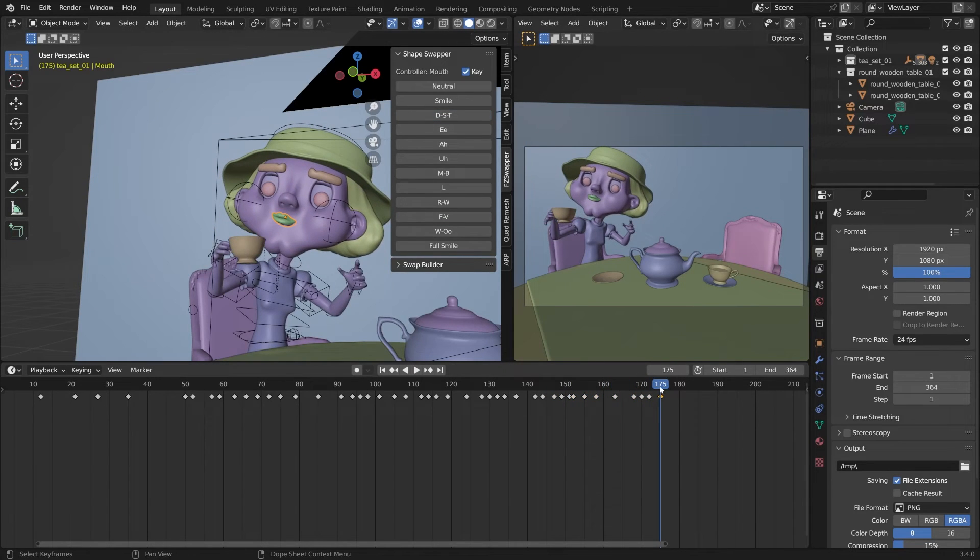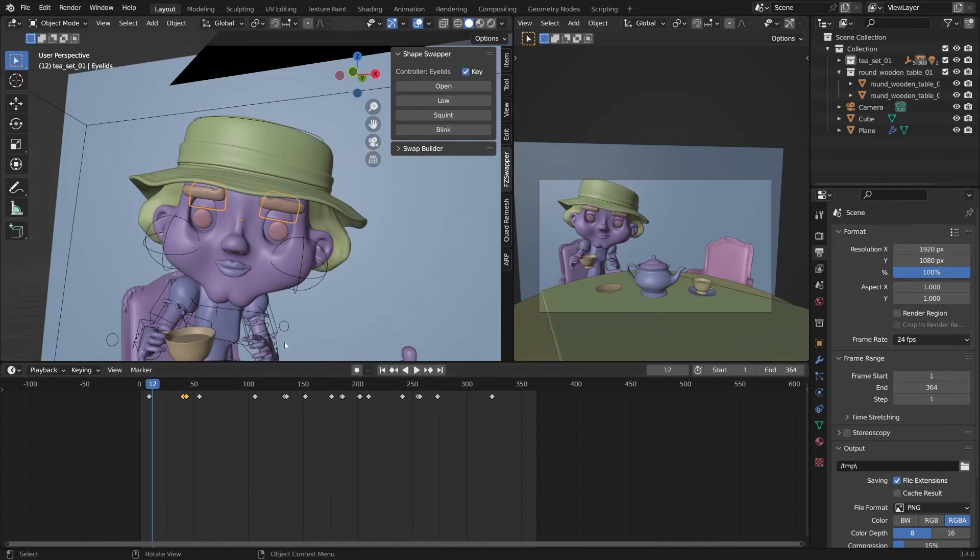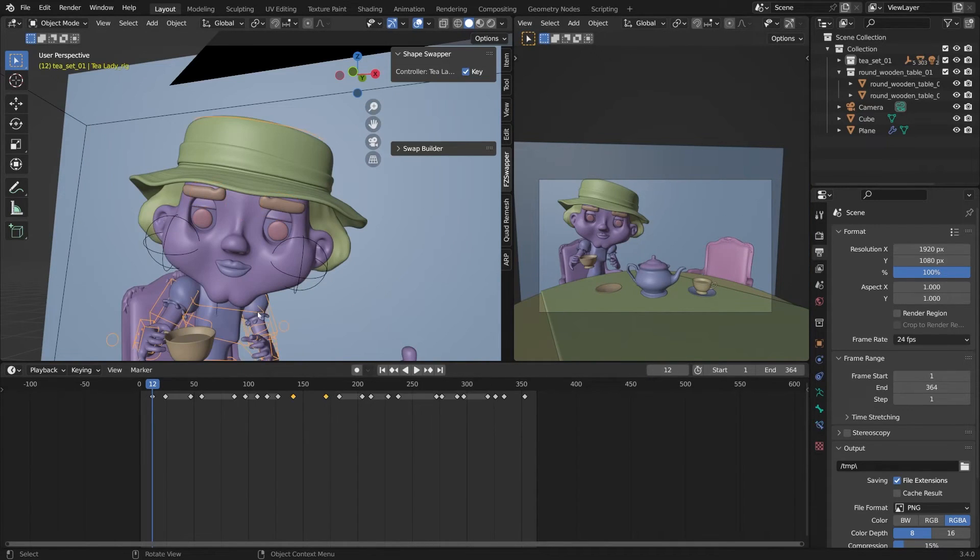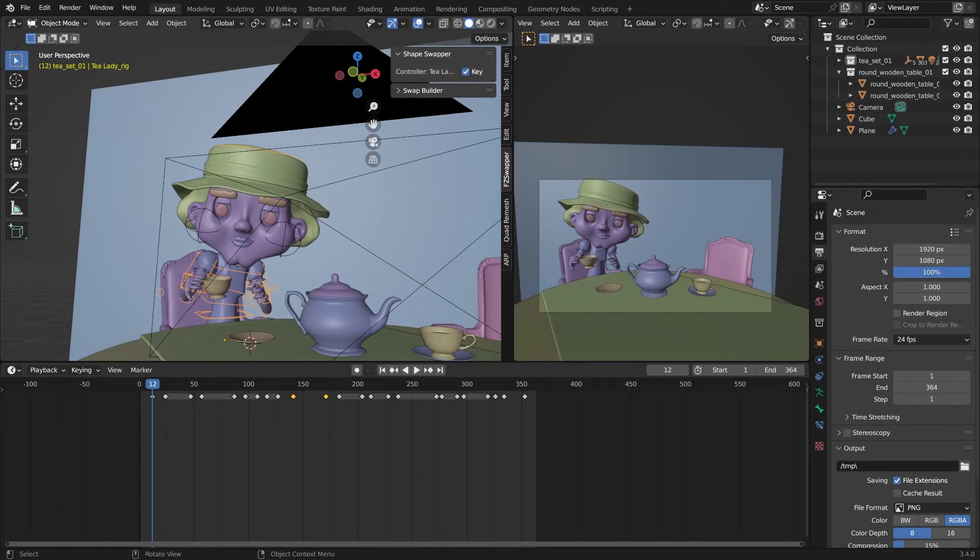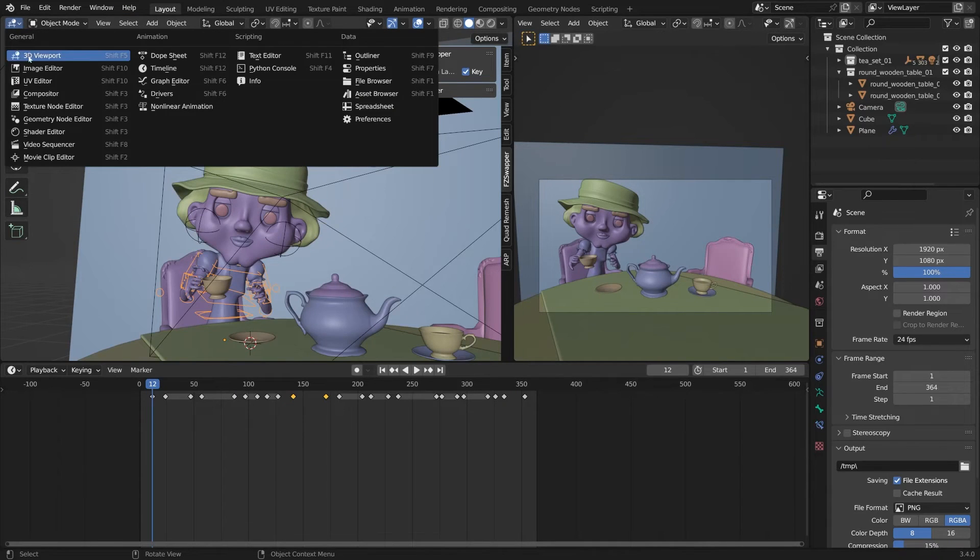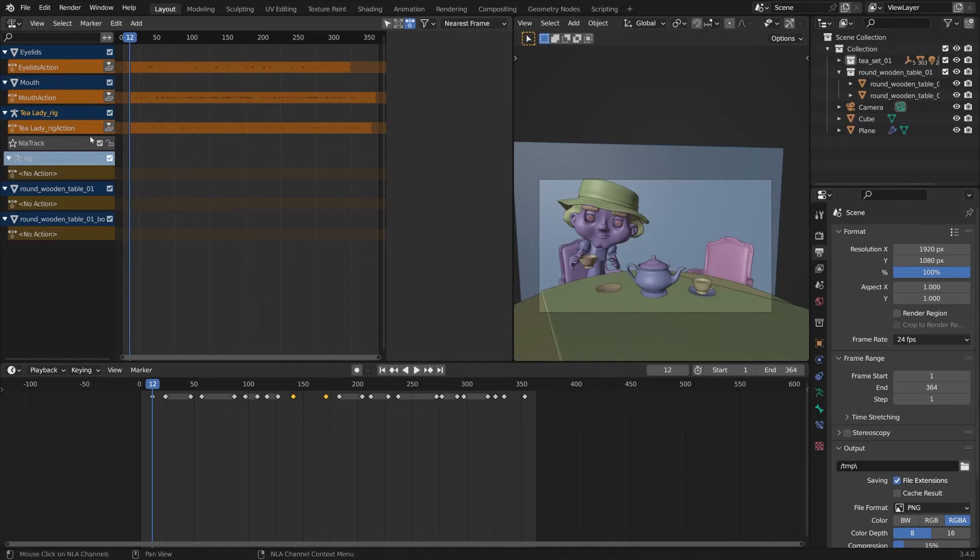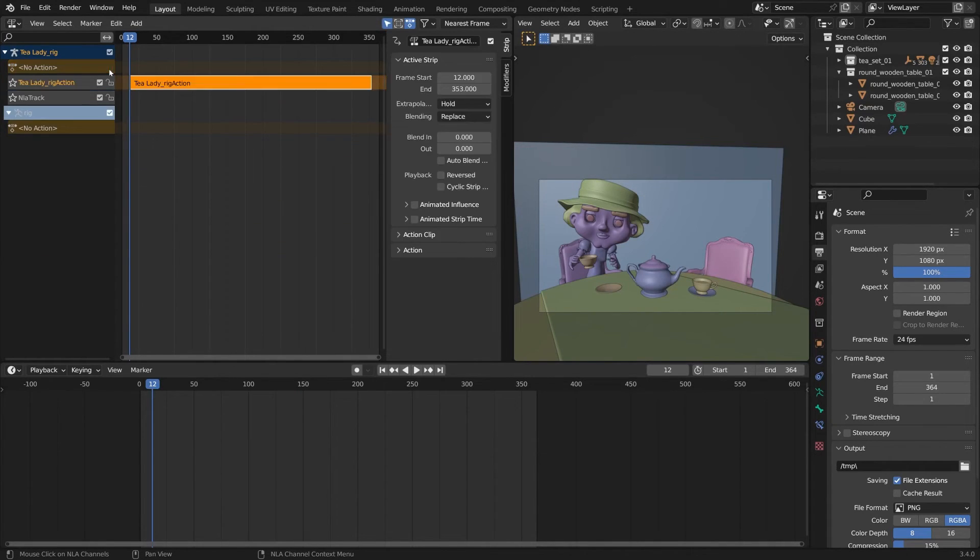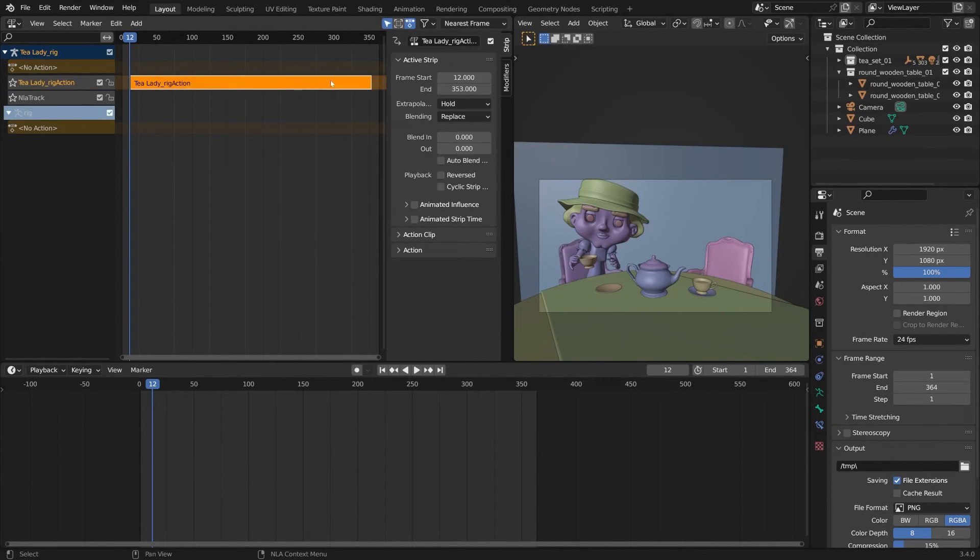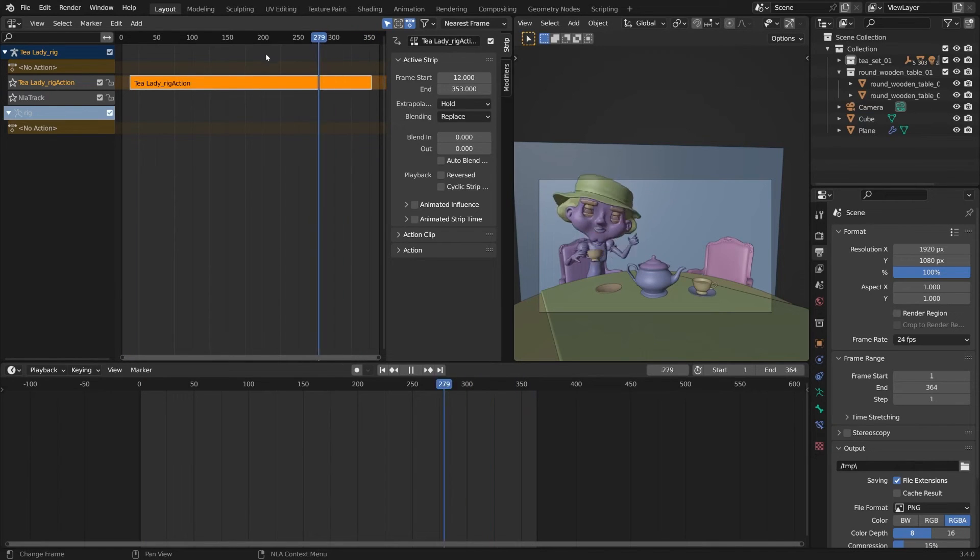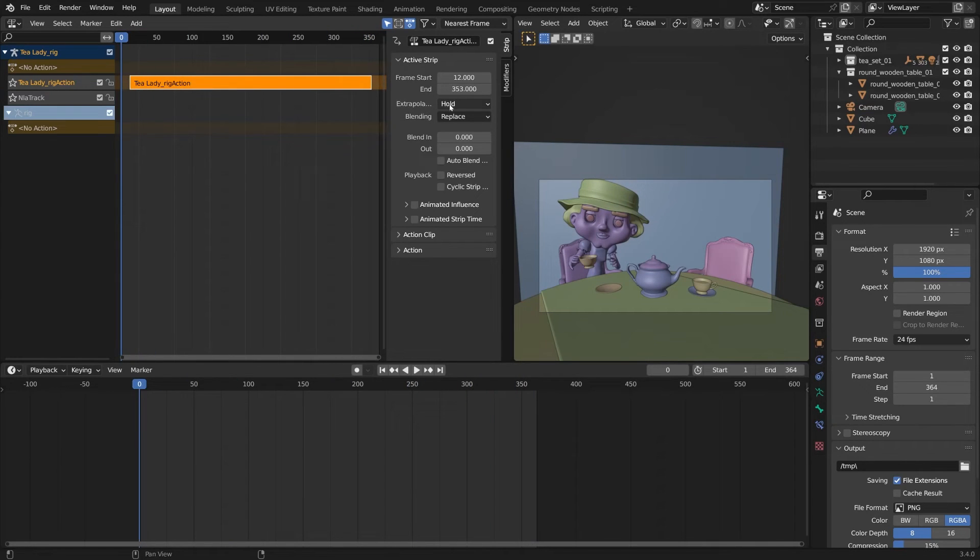One other thing I like to do to really sell this stop motion look is I'll click the rig. Now that we have some motion, I'll go over to the nonlinear animation. With the tea lady's rig, we can drop this down. Now we have the rig here and the animation.